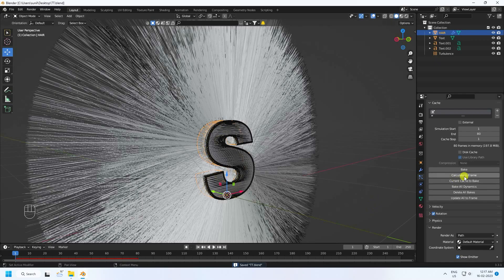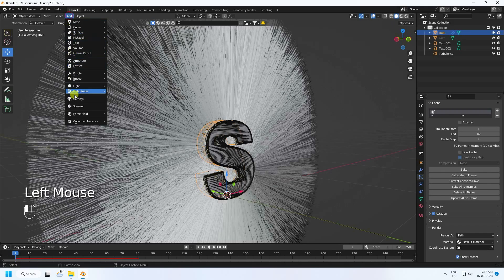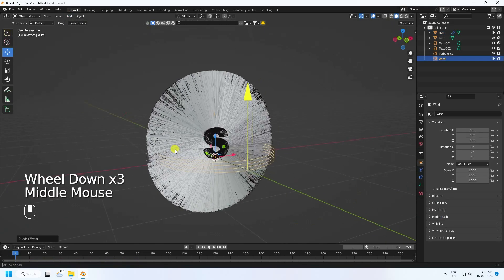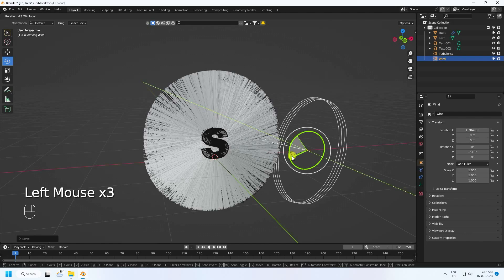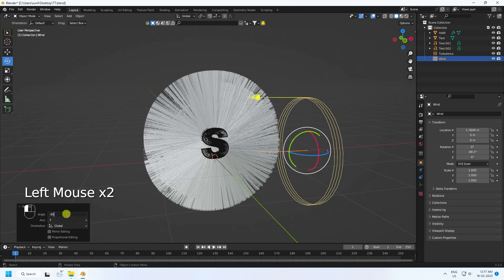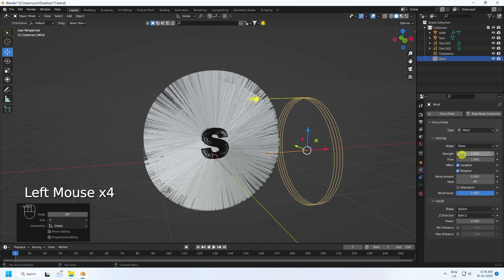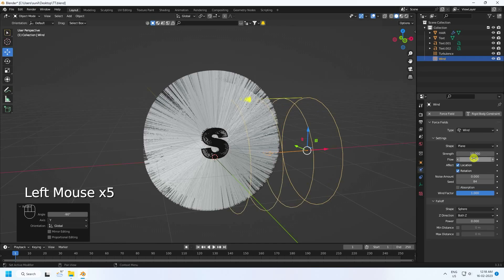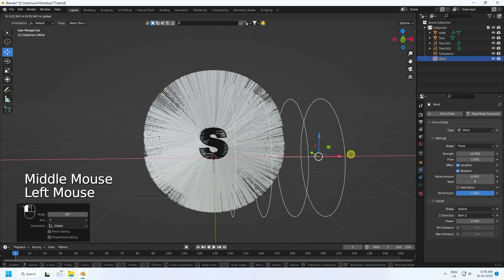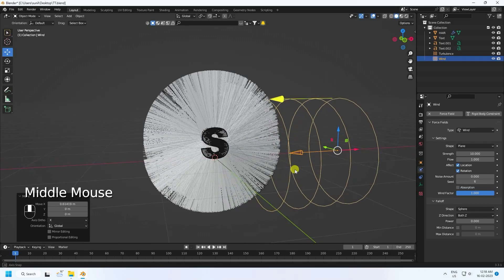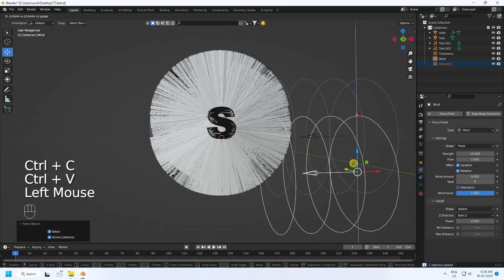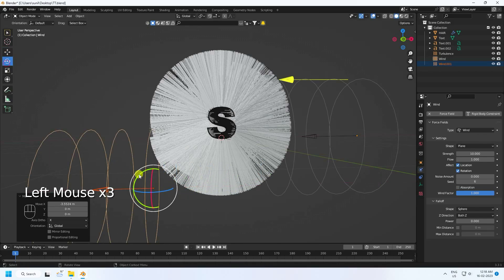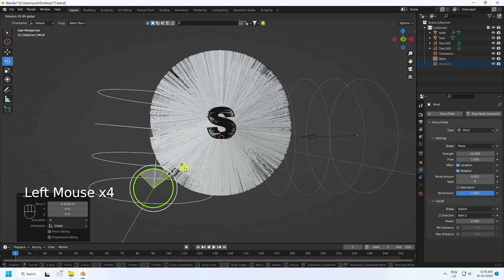Now apply a Wind force field — go to Add, Force Field, Wind. Rotate the wind object to minus 90 degrees. Set Strength to 10, Flow is good, and Noise Randomize to about 6.